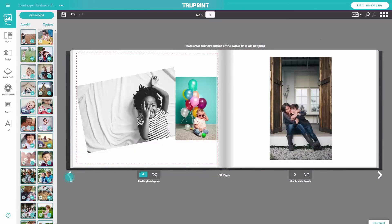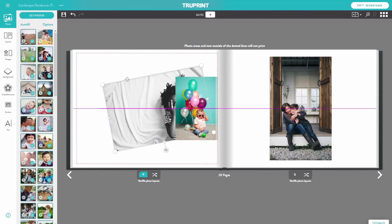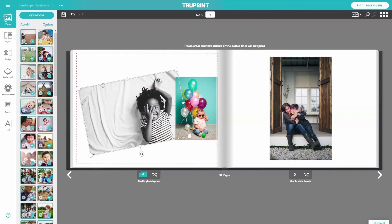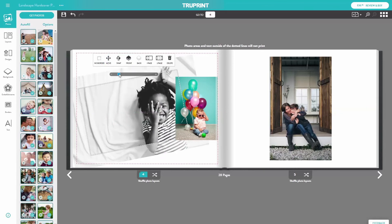If you want to swap photos around, simply choose both photos and press Swap. In Move mode, you can drag the photo around the page. In Crop mode, you can zoom in or out, pan, and crop the photo.